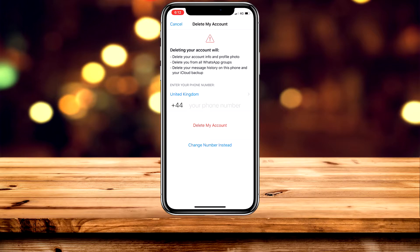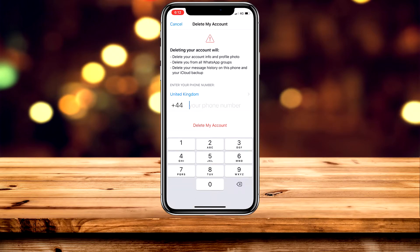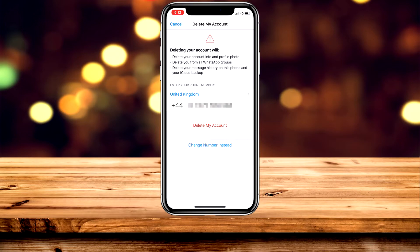But before we do that, we need to enter the phone number that we used to create the account. I'm going to do that now. Then you want to go ahead and select Delete My Account.